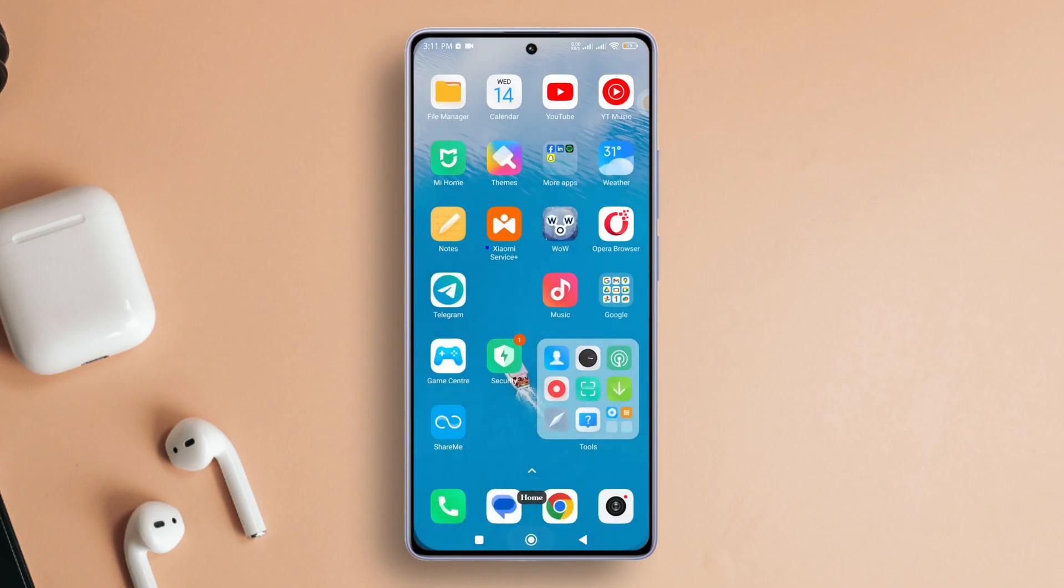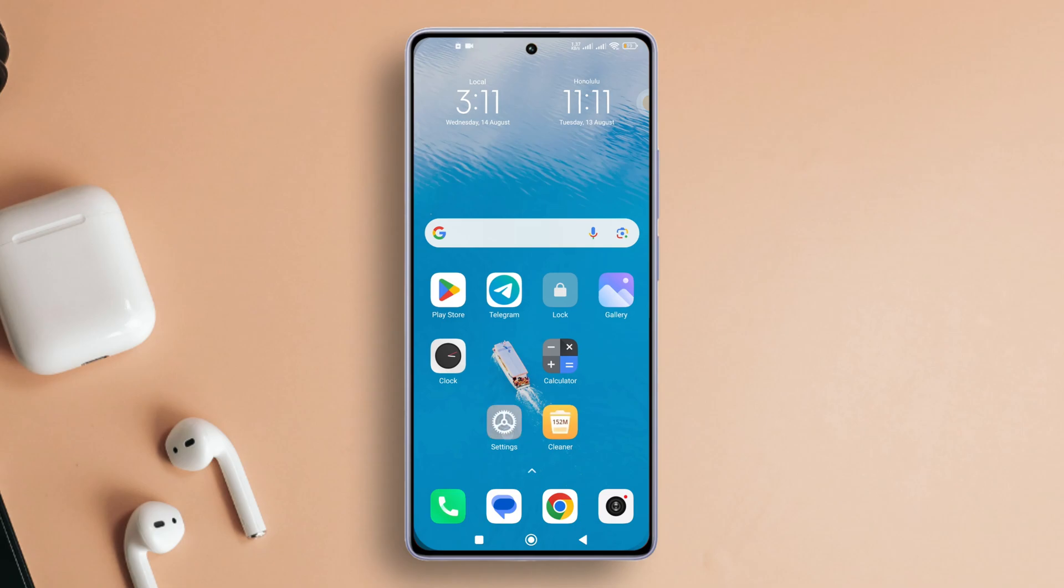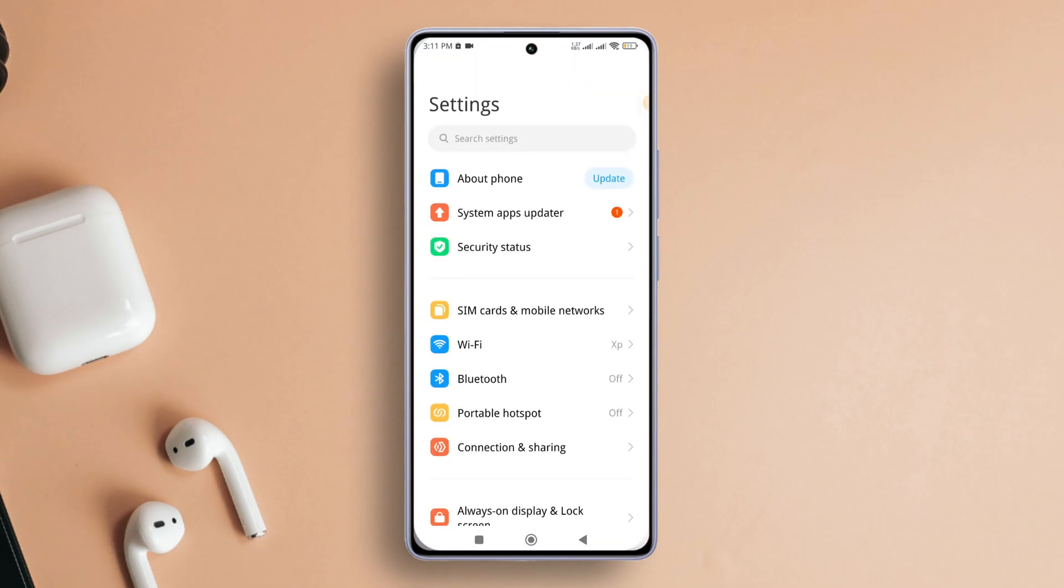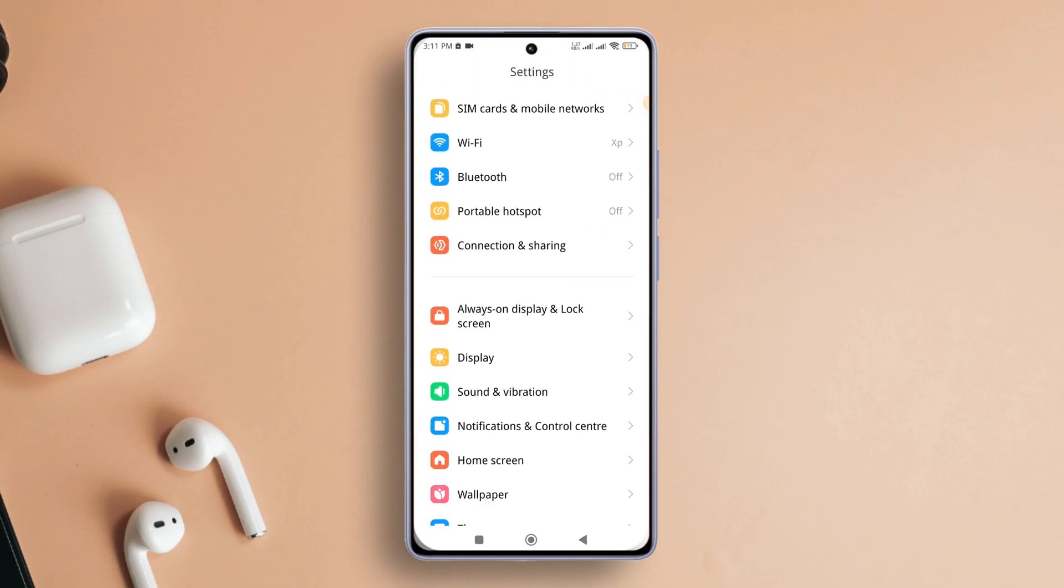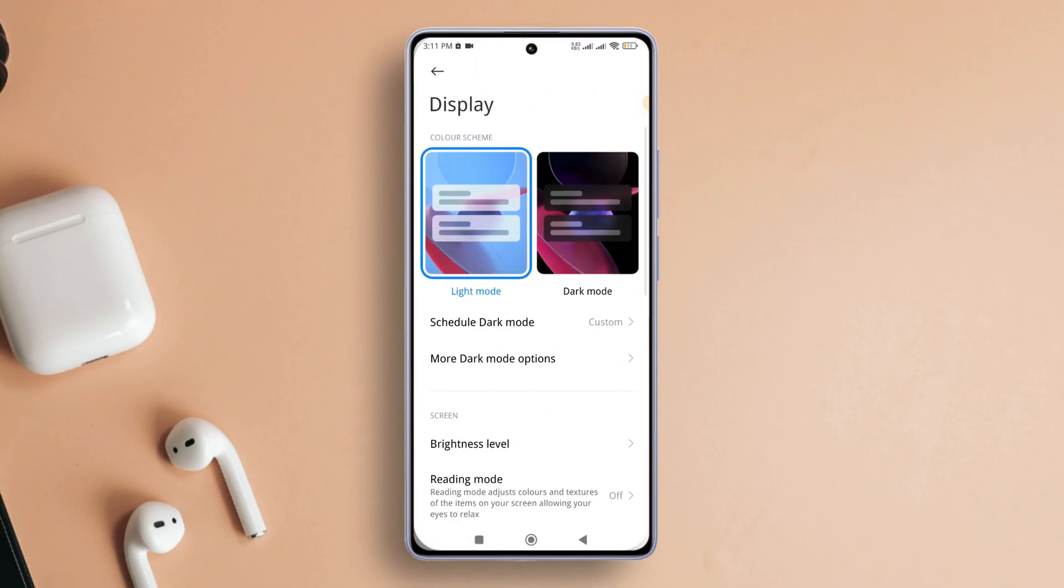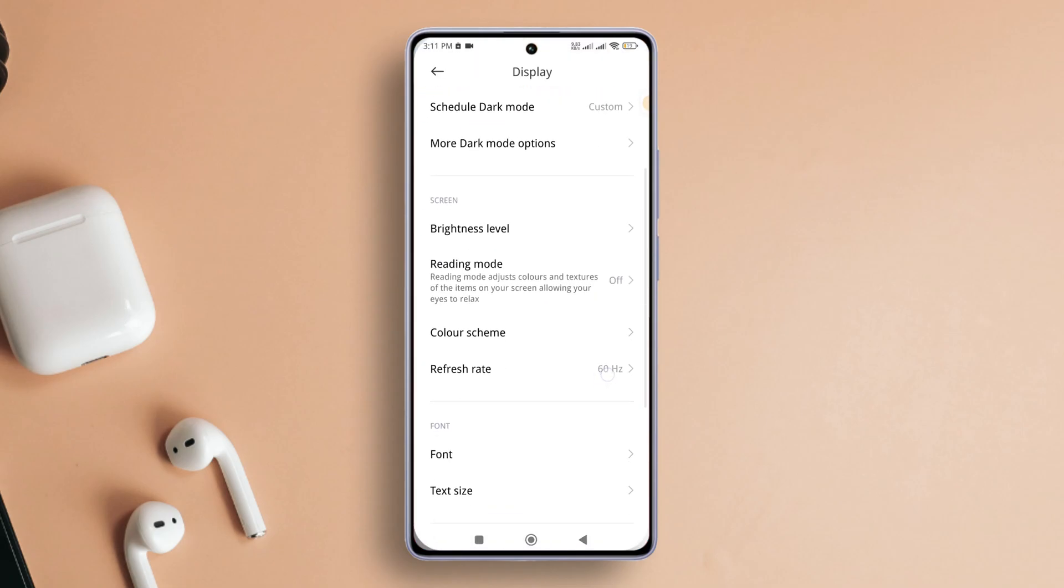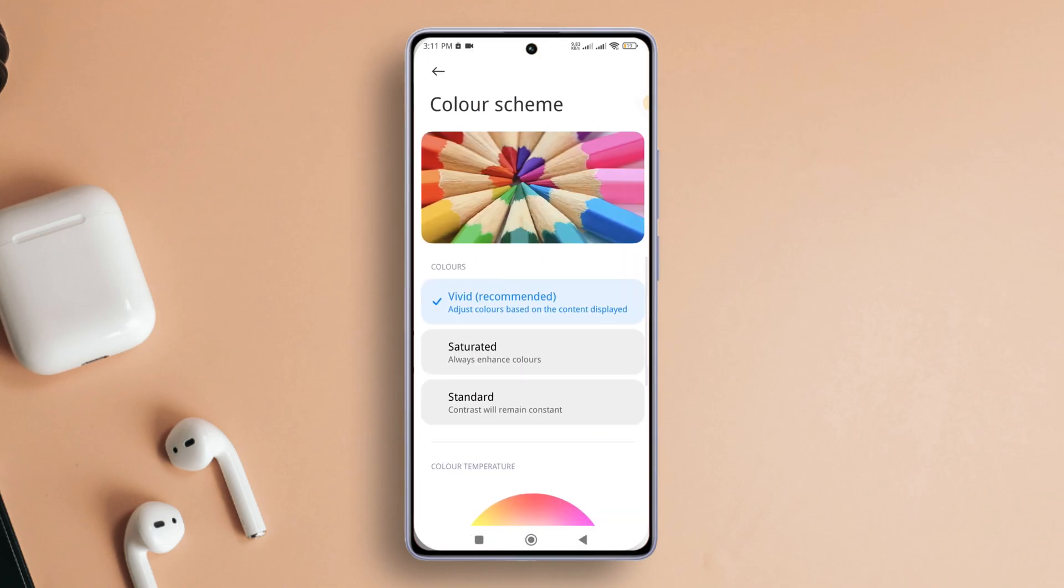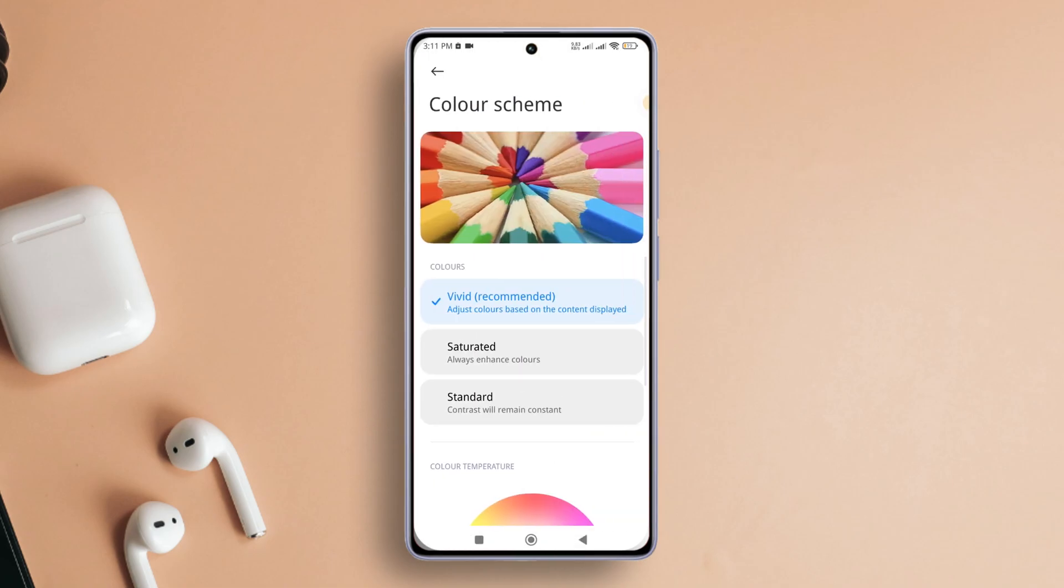Solution 3. Adjust Color Scheme. Open Settings once more. Then navigate to Display. Scroll down and tap on Color Scheme. Choose Vivid and then select Default. Check if the problem persists after this adjustment.